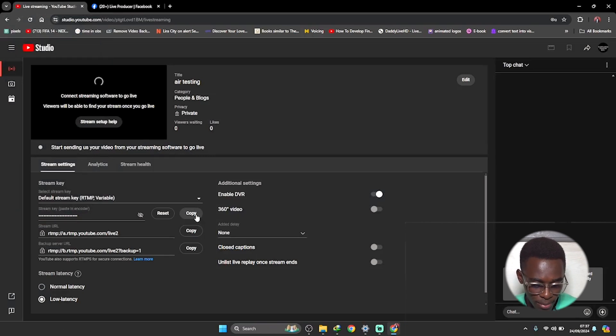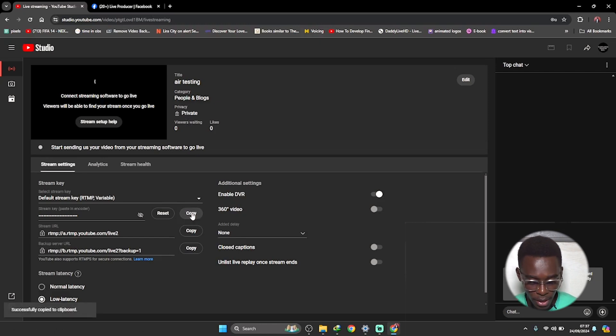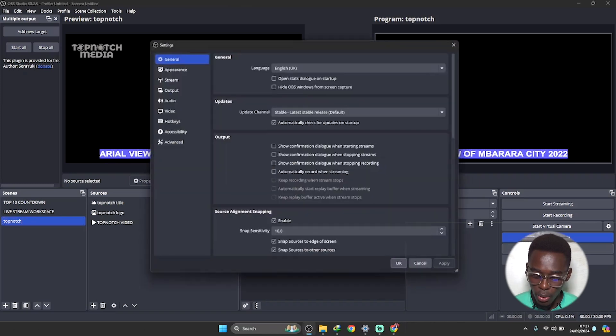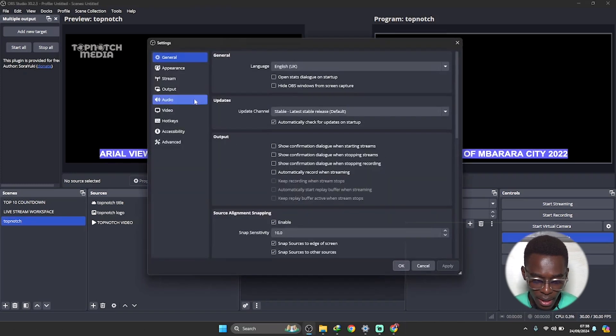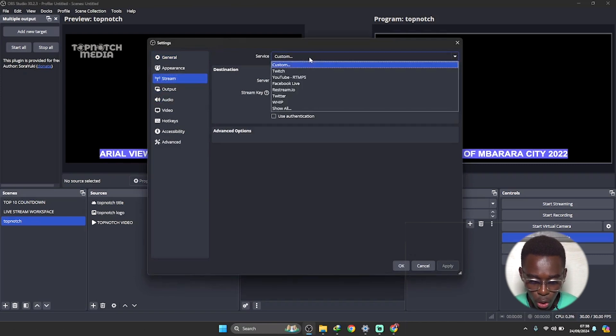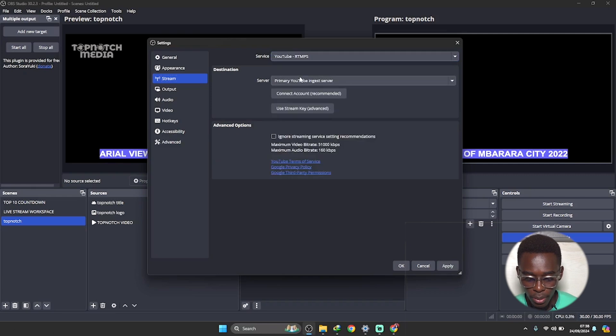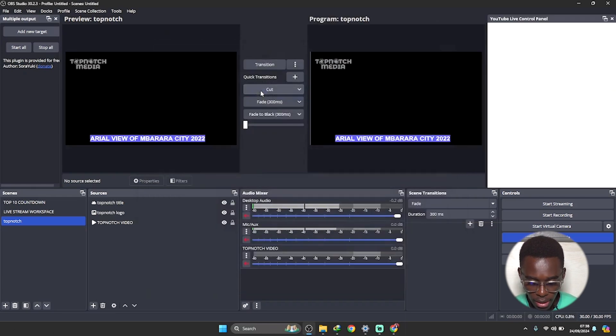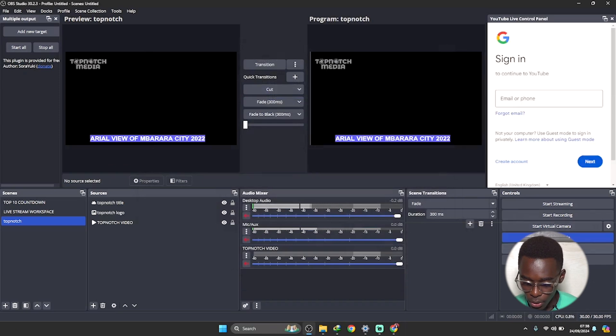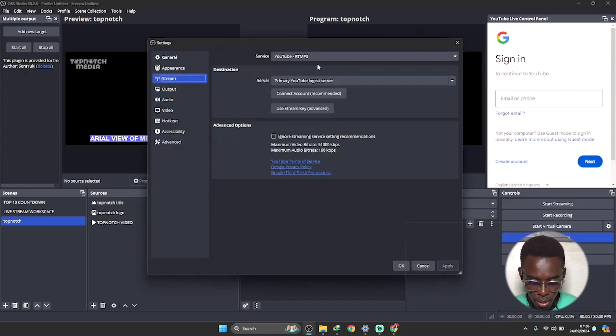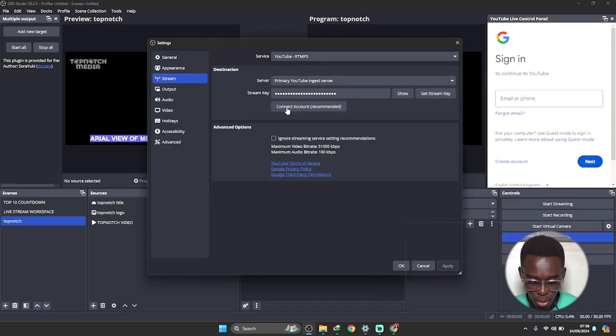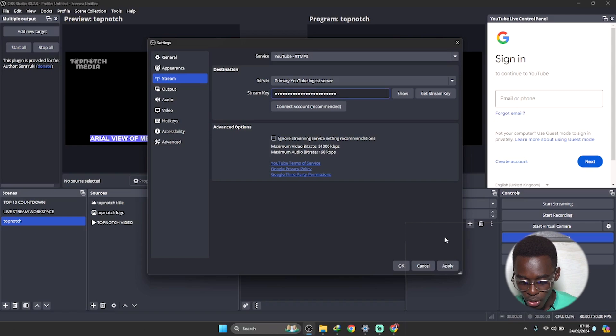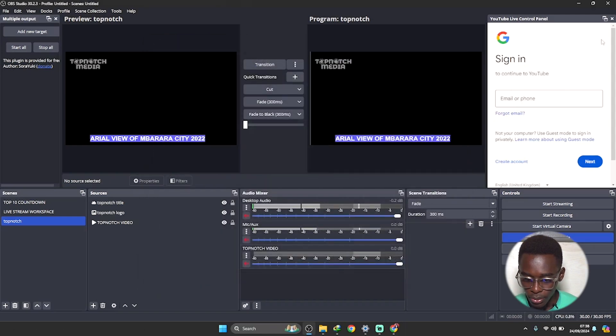In YouTube all I need is a stream key. Click on this, copy the stream key. Come to my OBS Studio, come to settings down here, then stream. Here, service, click on YouTube, click on use stream key and then delete this stream key. Sorry about that. Back to stream here, use stream key, delete this stream key and then paste in the stream key that you copied from YouTube.